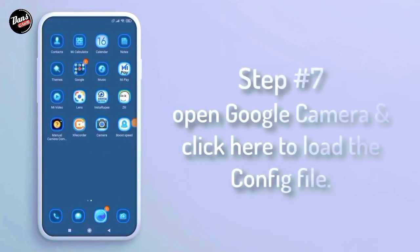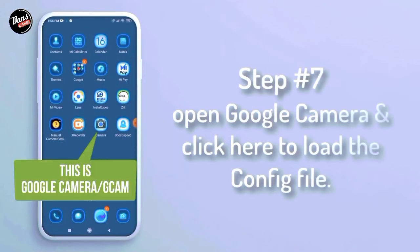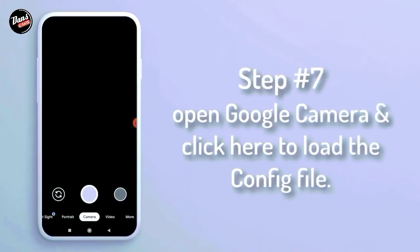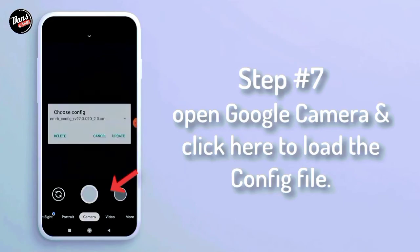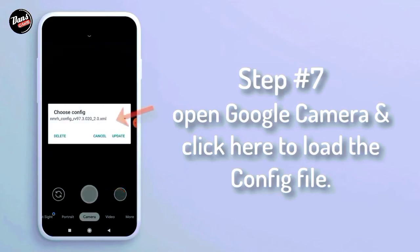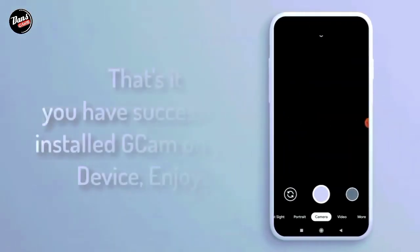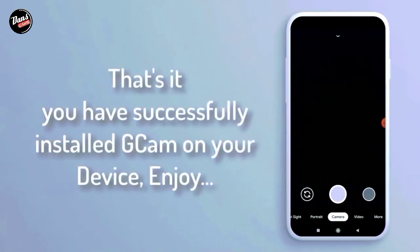Langkah ketujuh, buka aplikasi Google Camera dan klik tombol shutter, lalu kalian pastikan masang config-nya. That's it, kalian telah berhasil install D-Camp di smartphone kalian.